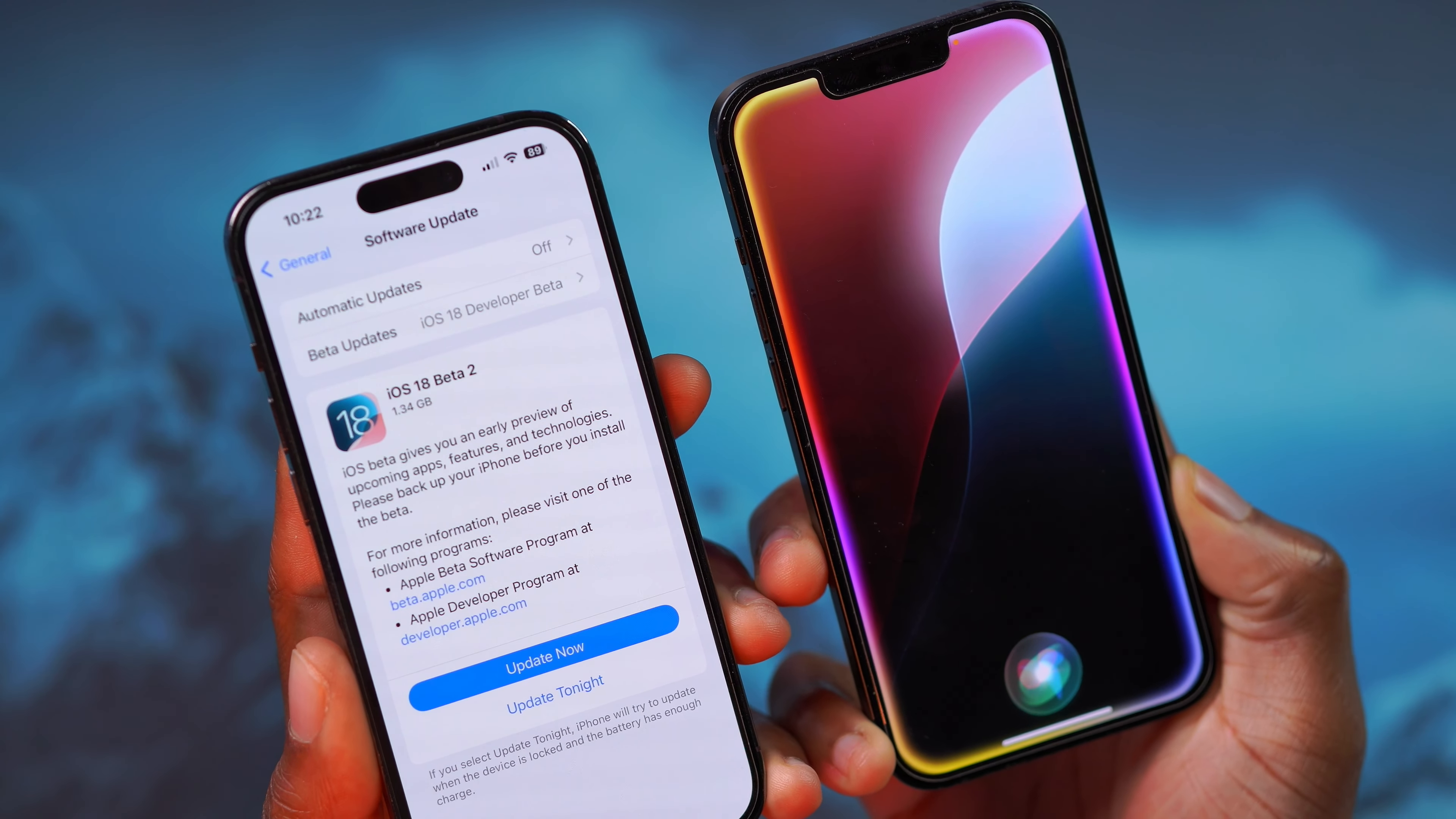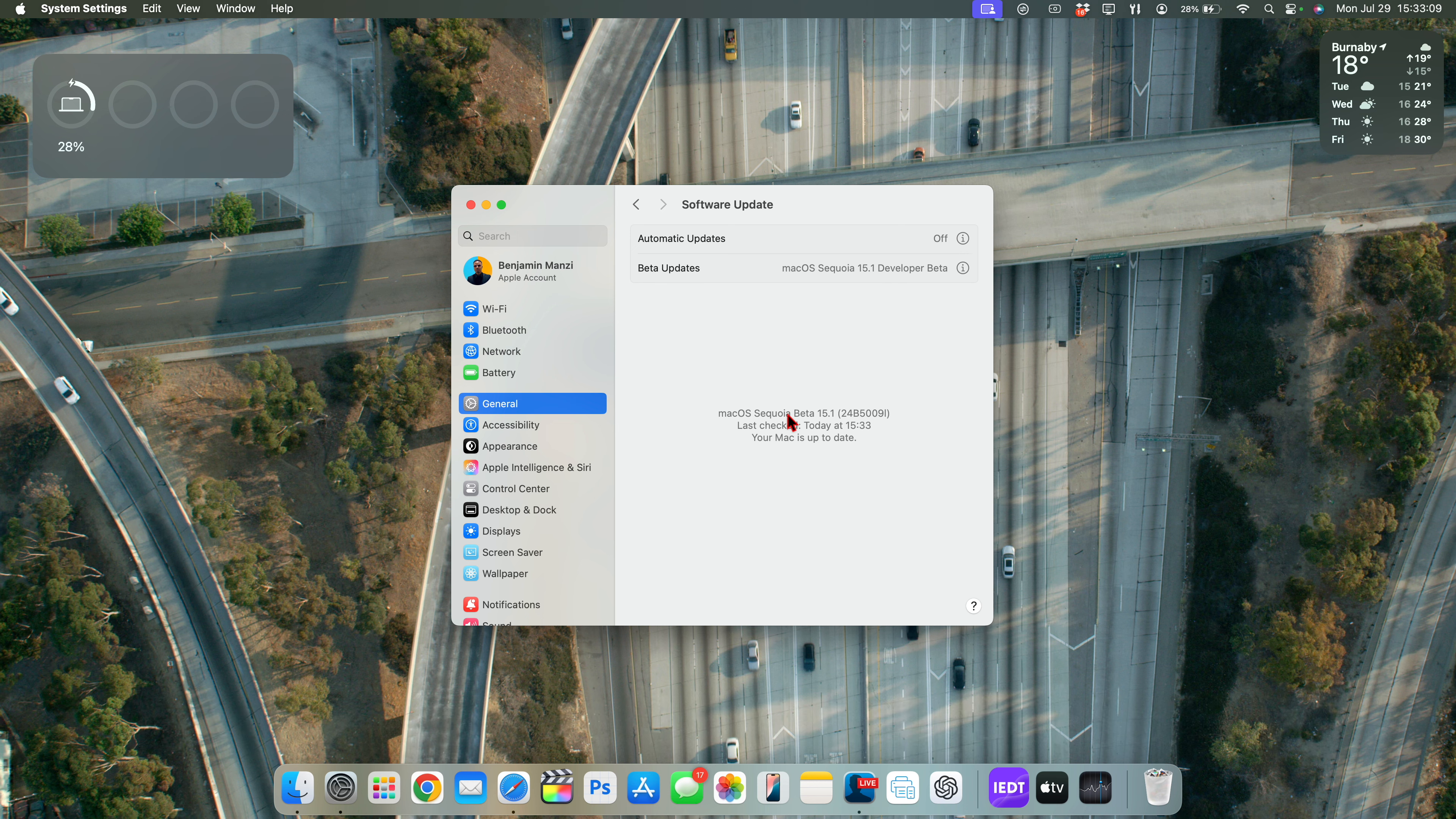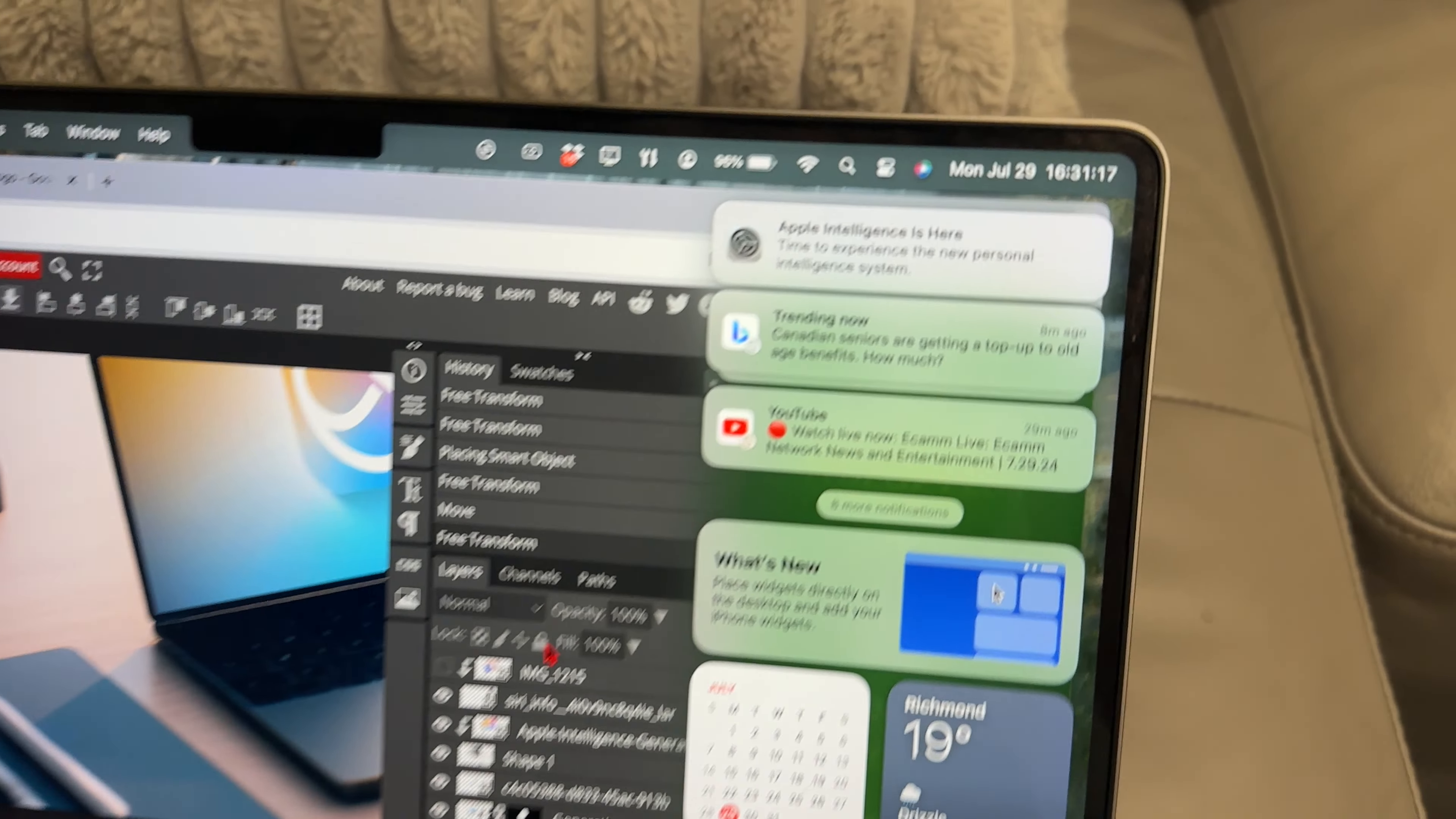So the same procedure or process applies whether you are on macOS 15.1 Sequoia or if you are on iOS 18.1, it's the same. You just have to make sure you do those two changes that I've demonstrated here and you have a supported device. Of course, otherwise you won't be able to see this and then you'll be able to try out Apple Intelligence and Siri.